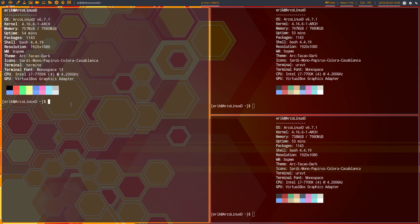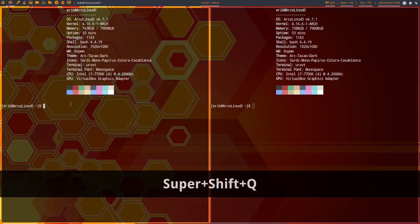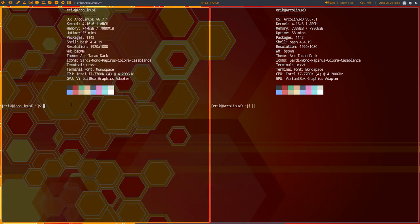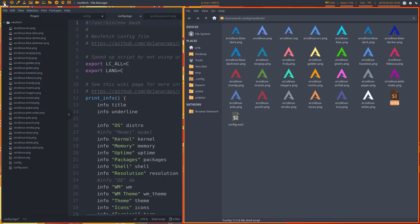So that was our issue and that's why we said okay, termites is a no-go inside BSPWM. Let's go for URXVT. And then we had the other issue.